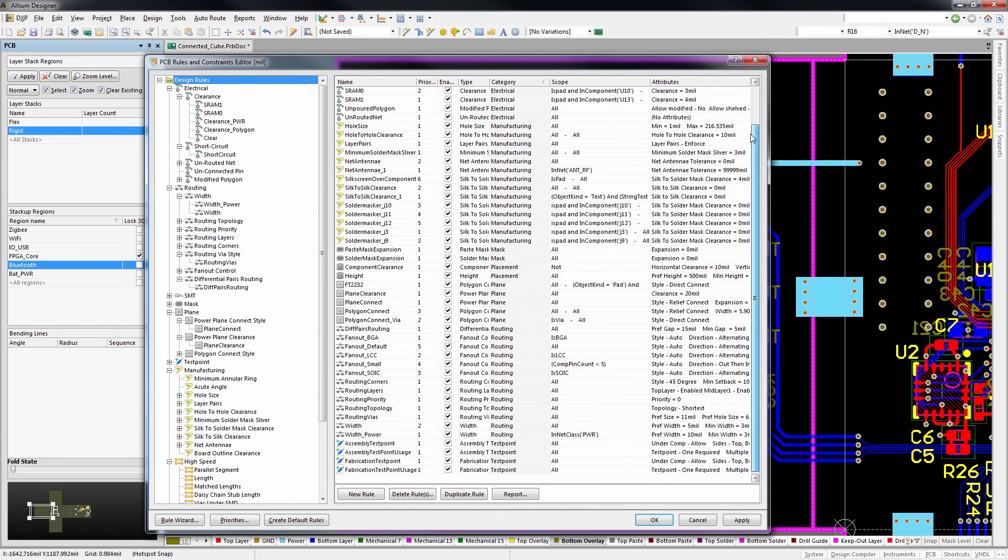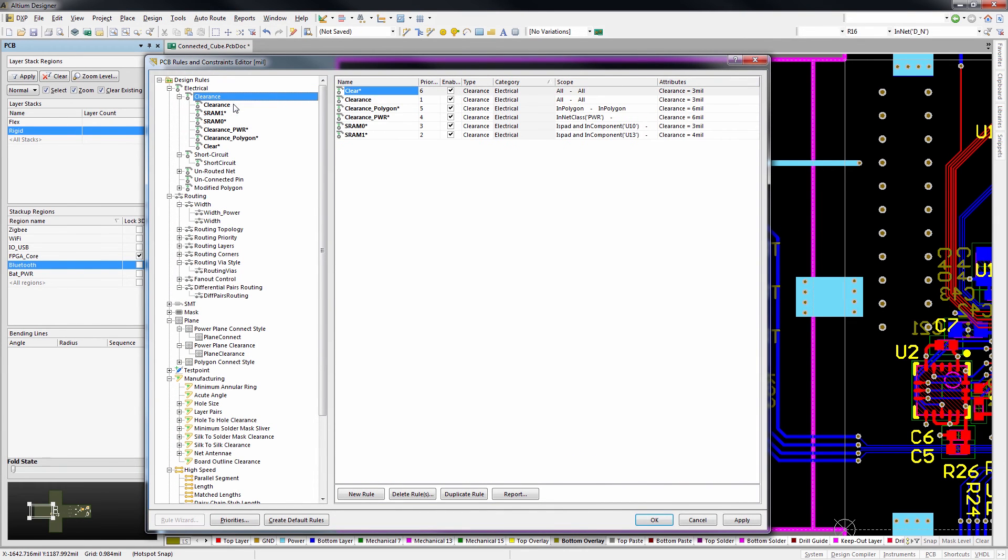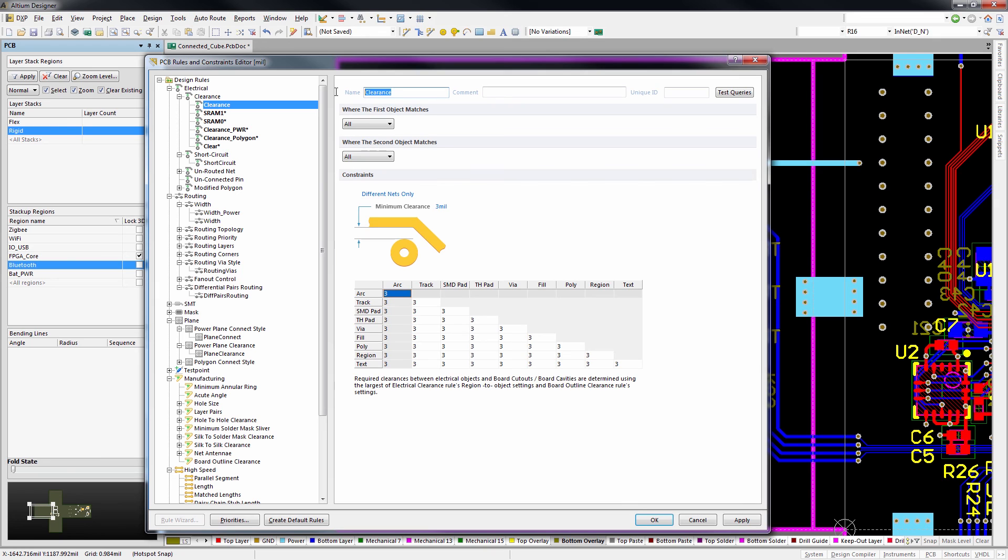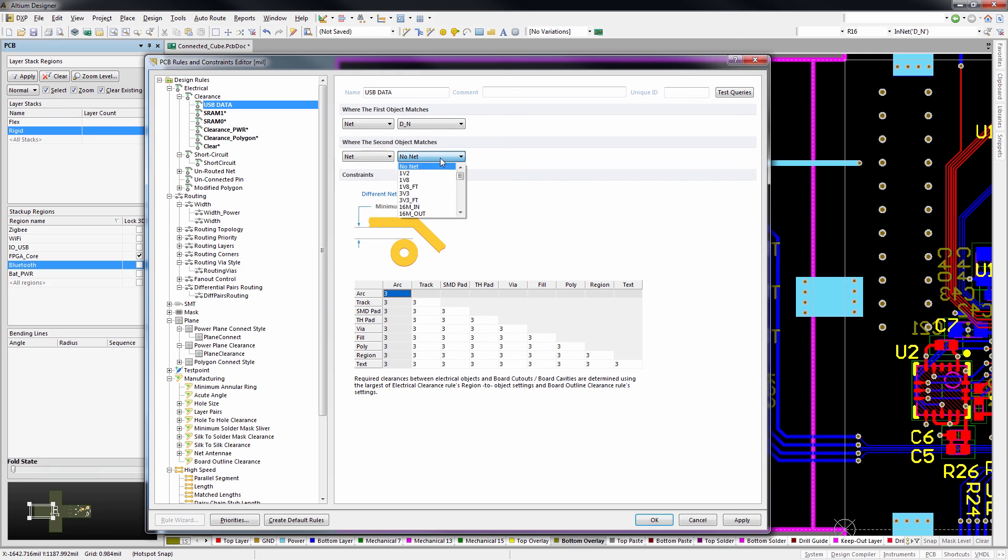The PCB rules and constraints panel has been simplified to provide the most intuitive user experience with the greatest degree of flexibility.